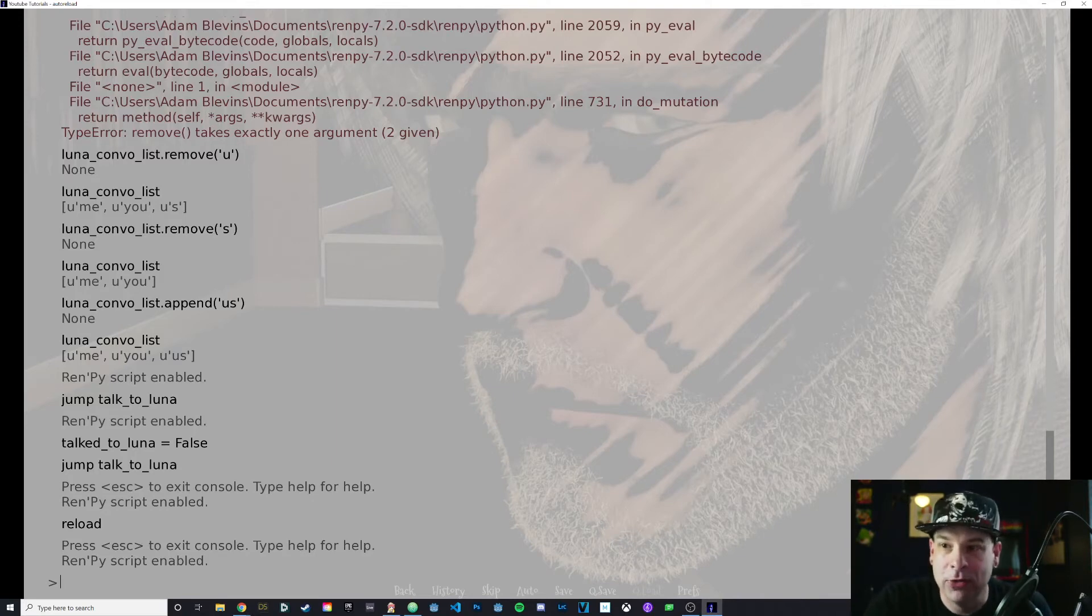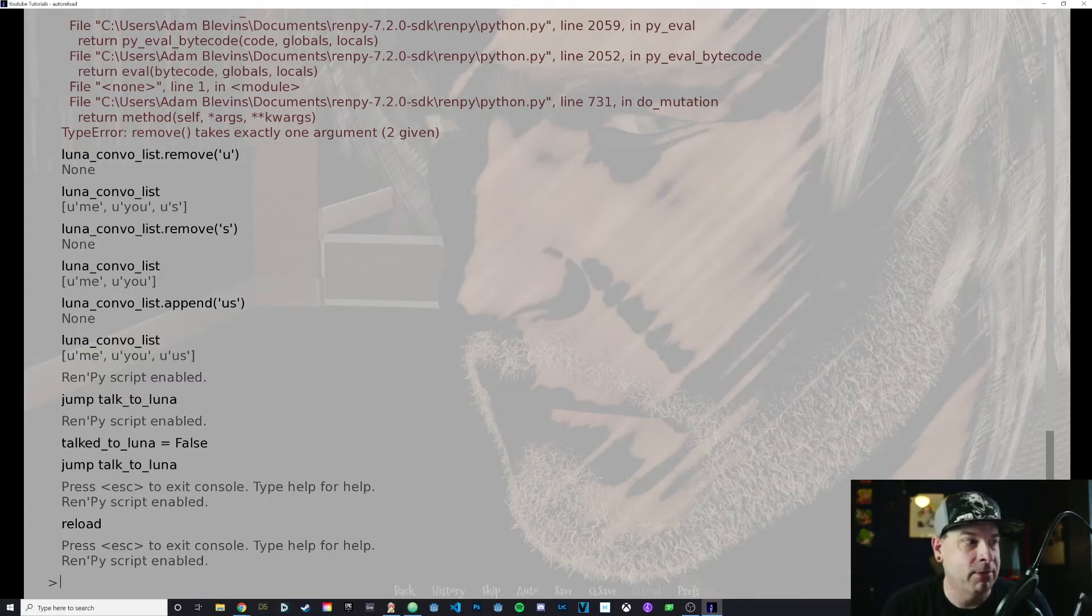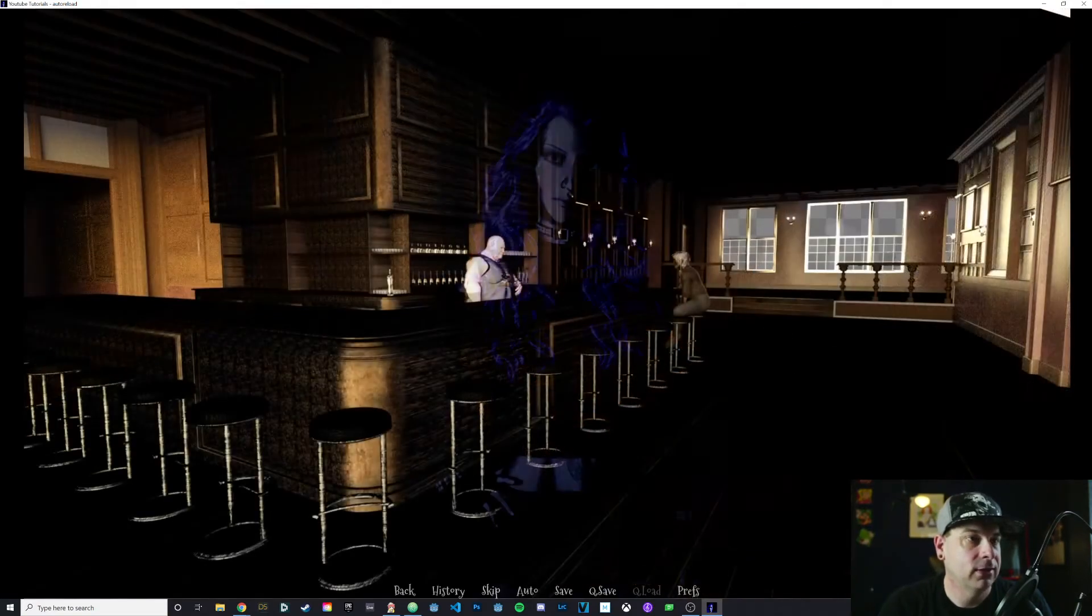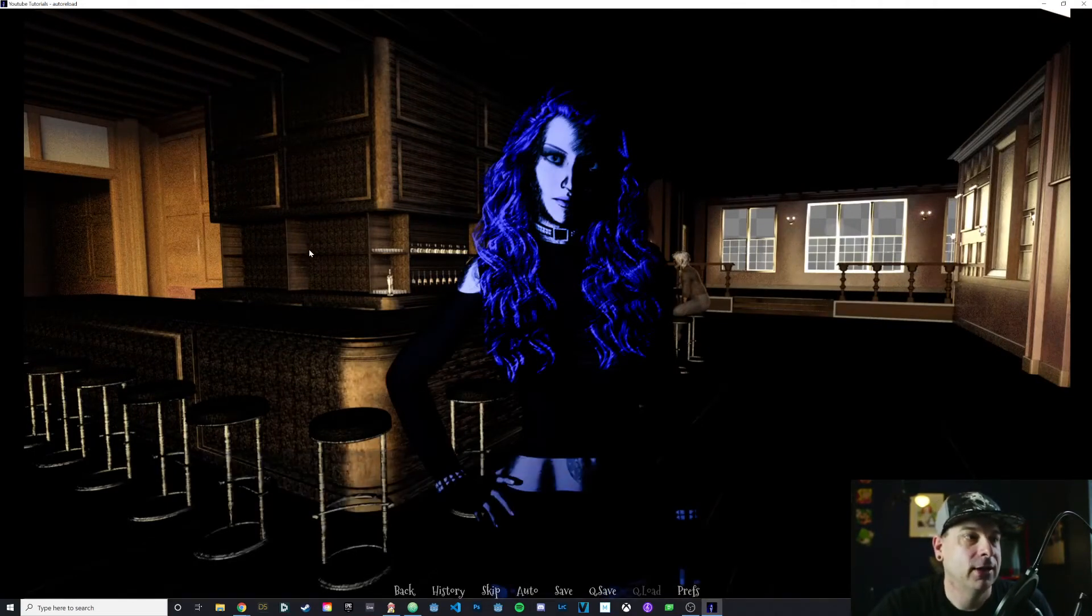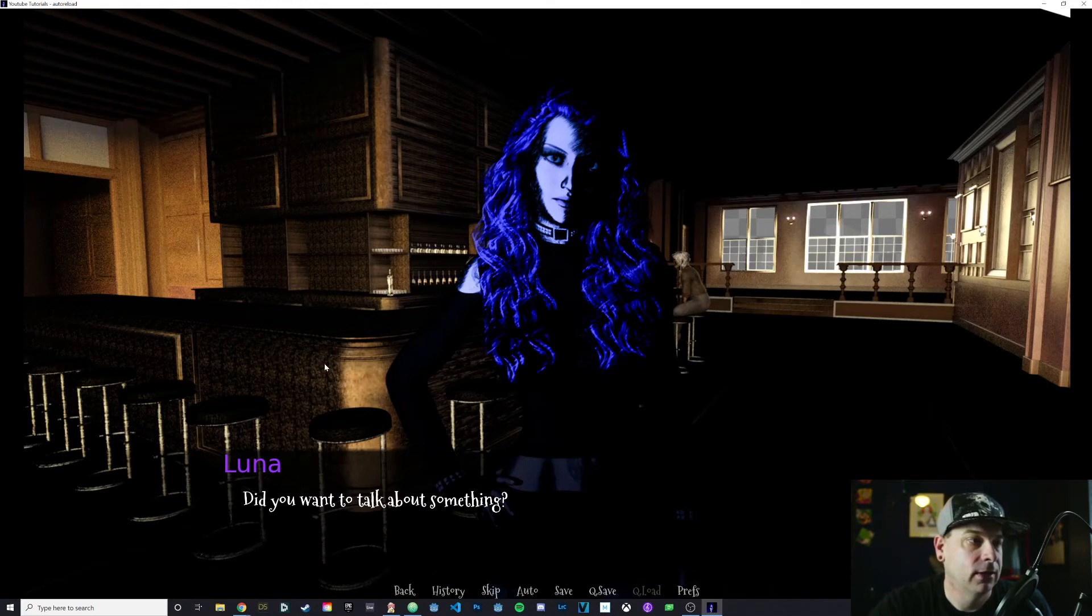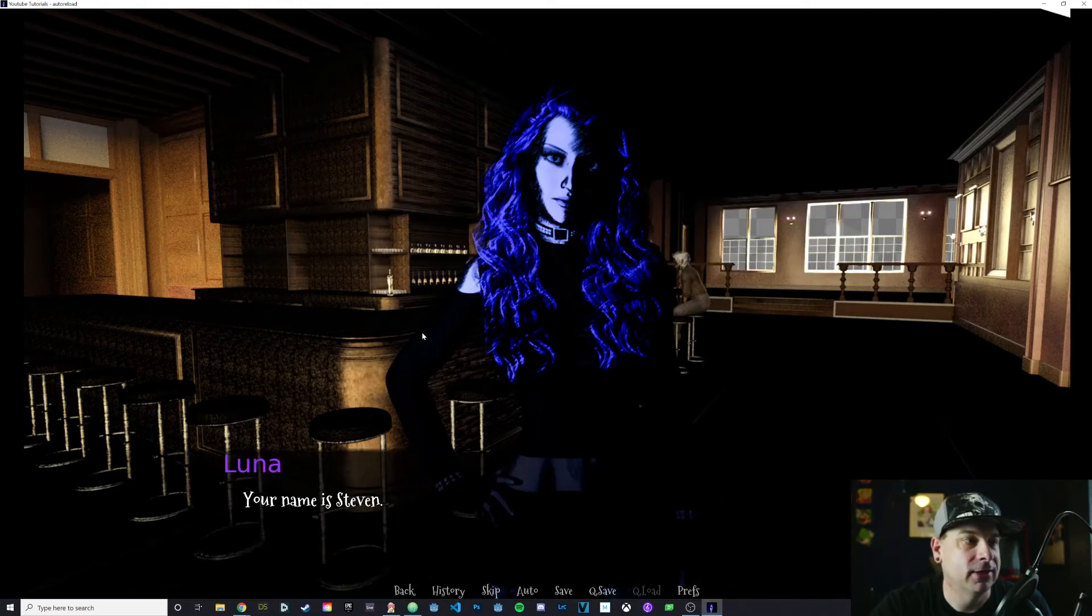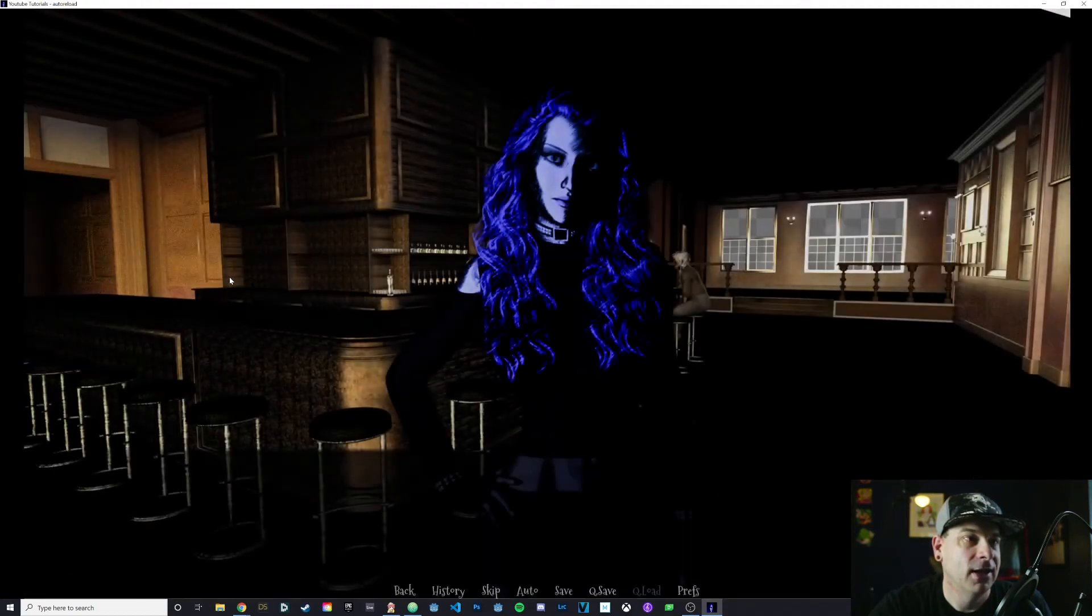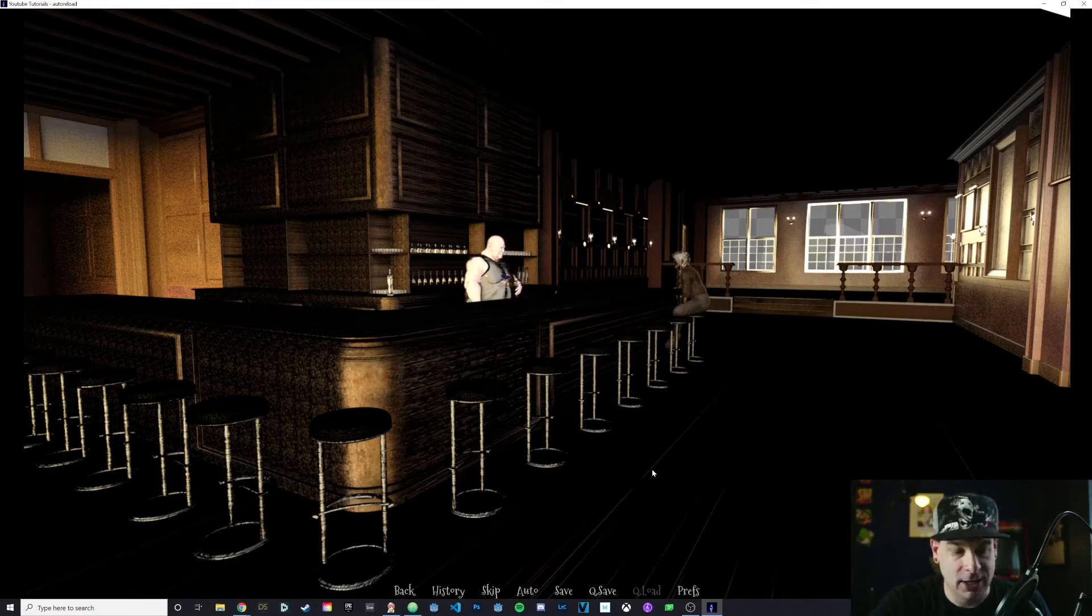One other thing that we can do is we can jump to labels. I've got a label called talk_to_Luna, which is inaccessible from the game, but I can say jump and then the name of the label, talk_to_Luna. And then it jumps to that part of the code. I'm going to go ahead and say yes, let's talk to her. Do you want to talk about something? Let's talk about me. Your name is Steven. And then it jumps back to the start. I didn't put in a loop there, so we jump back to the beginning.